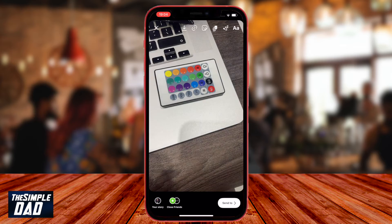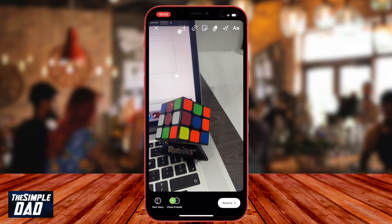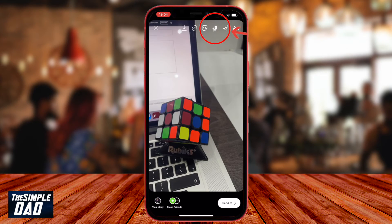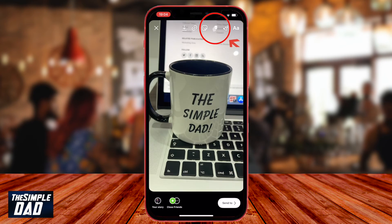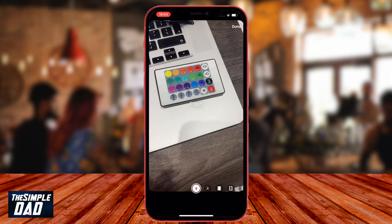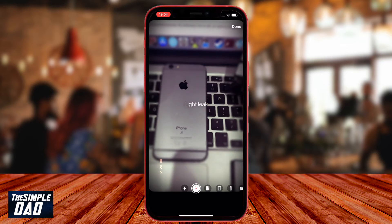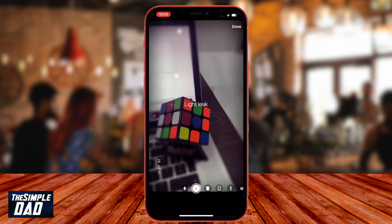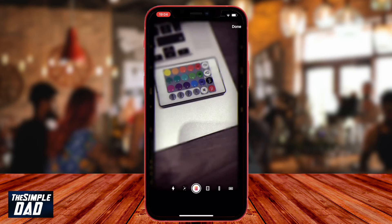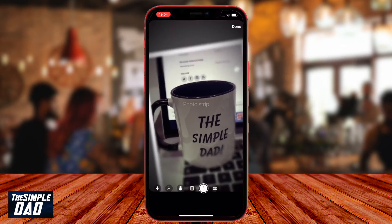Once it has finished, it'll show you a preview of the slideshow. You can customize this photo slideshow even more by tapping on the icon that looks like four photos with a plus sign. Here you can customize the type of transitions for your slideshow. The first one is flash, then we have the light leak, then film roll, and many others — a total of six different transitions to choose from.